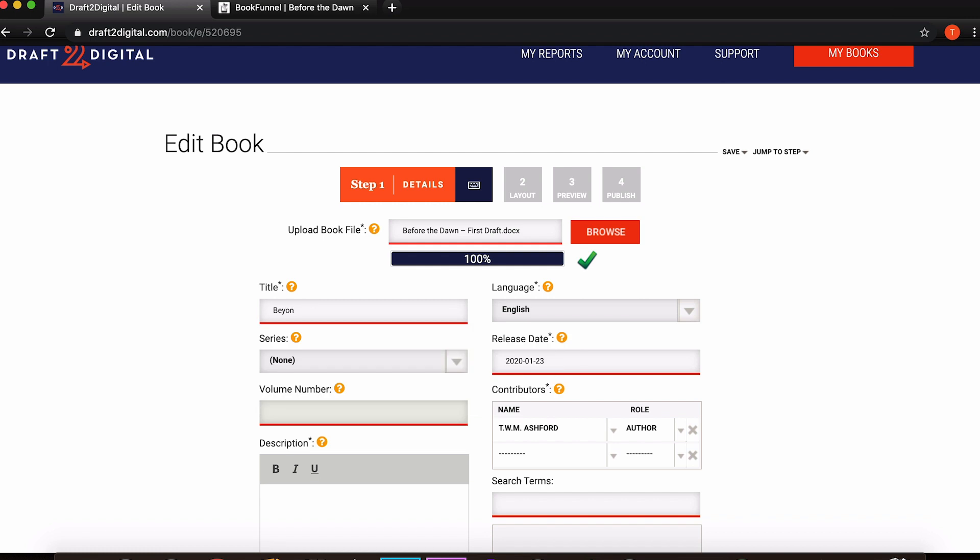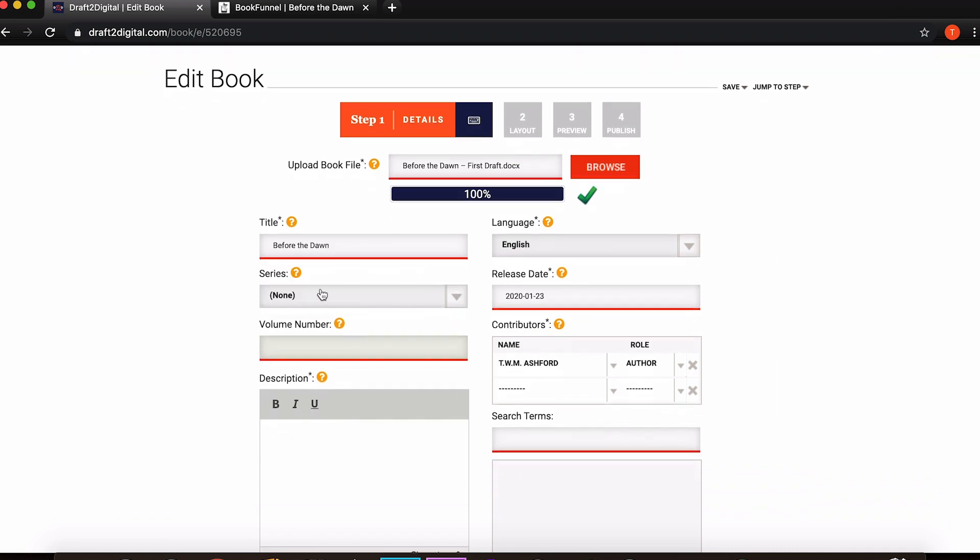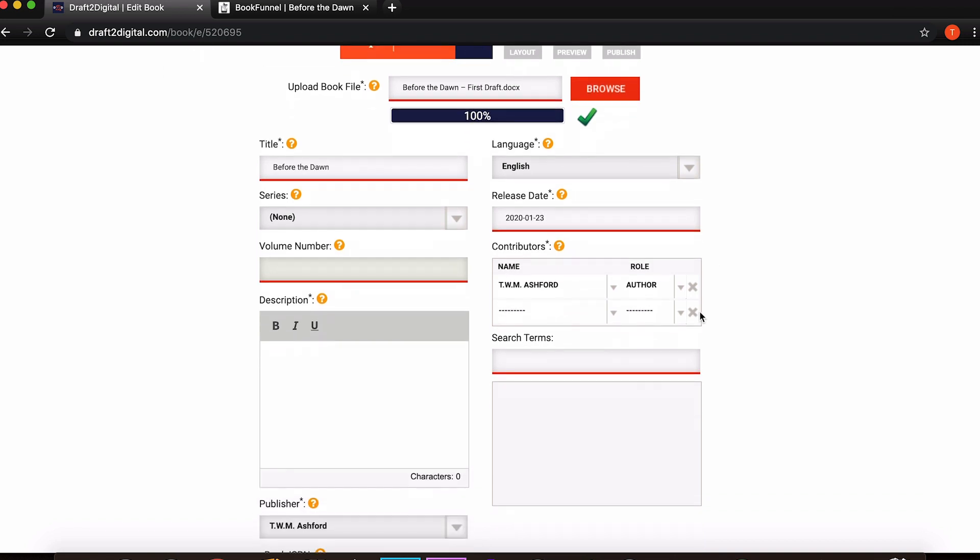There you go, 100% it is uploaded fine. Then we need to add a title so I am putting Before the Dawn. Language is already pre-selected to English. I'm not going to add a series though you can, not going to add a volume number though again you can. Release date you can change if you want but I'm just going to leave it as is. It's already got me down as a contributor. When you sign up you'll probably be able to put in your author name, but of course if for whatever reason it's not that, you can go in and add other contributors or change your name.